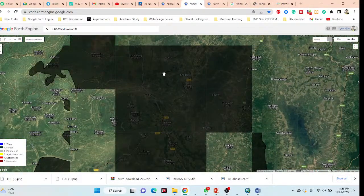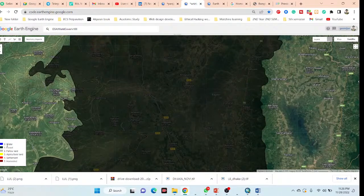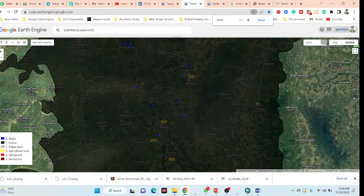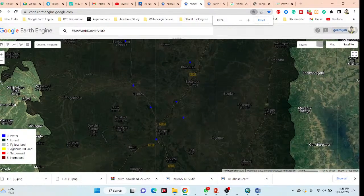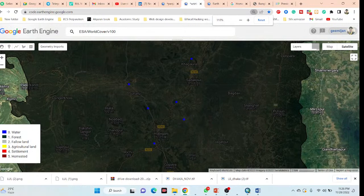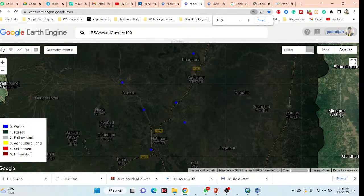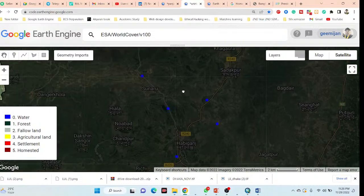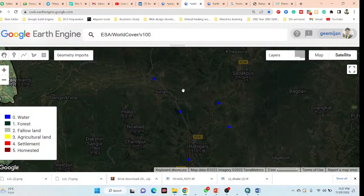Here you can see one type of land use and land cover classification map. In this map, we classified water body, forest, fallow land, agricultural land, and settlement. This is another type of project work — I will try to show you all types of land use and land cover classification maps and how you can produce them.